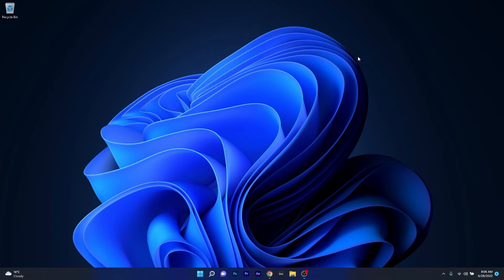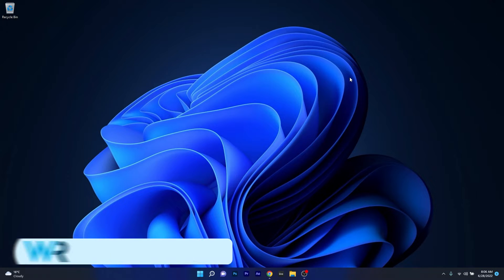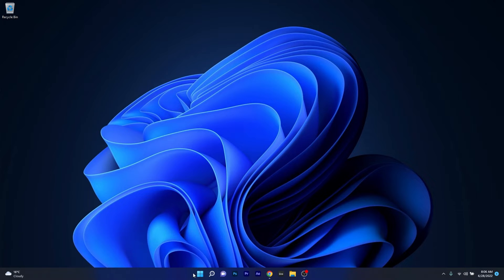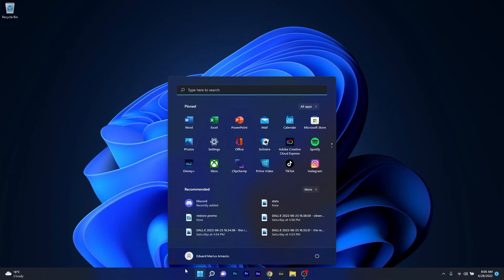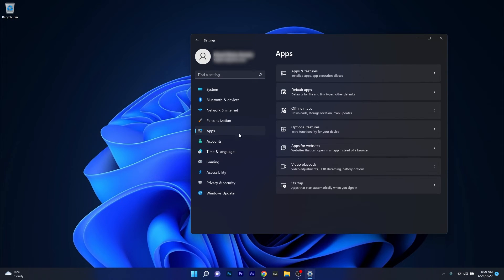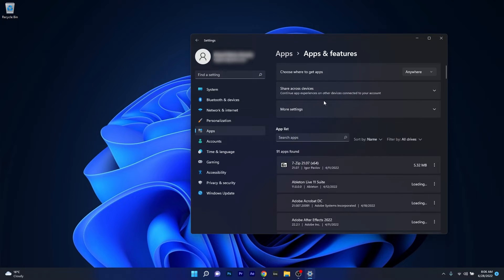So the first solution that you should always take in consideration is to simply reset the mail application. To do this, press the Windows button, then select the settings icon and afterwards make sure to click on apps on the left pane and then on the right side click on apps and features.